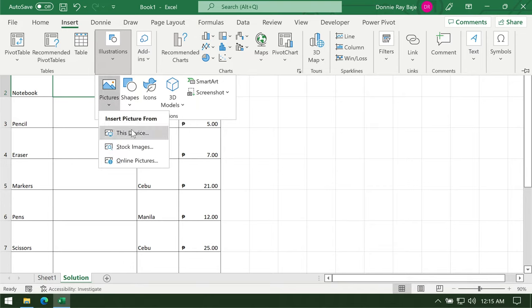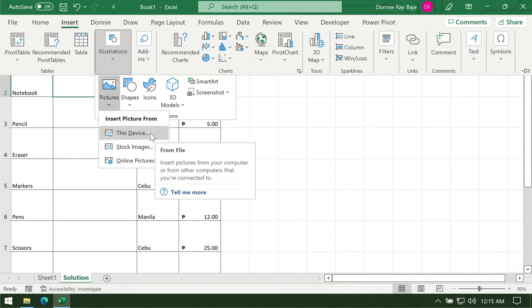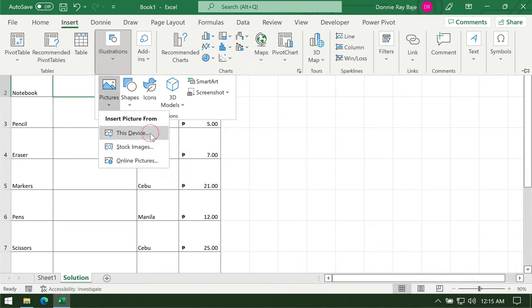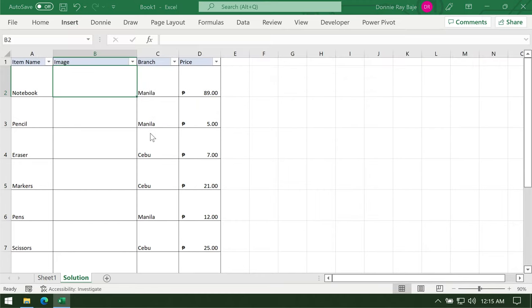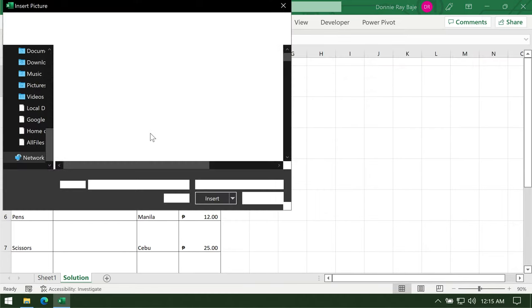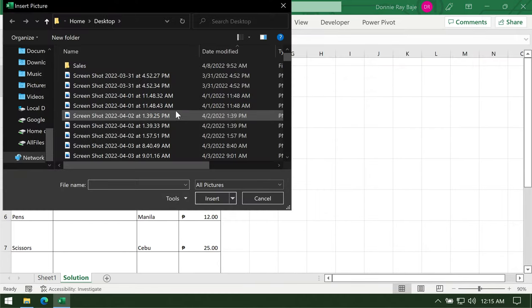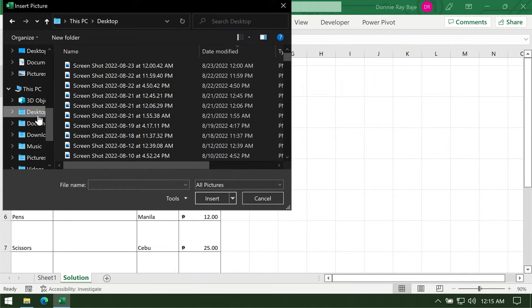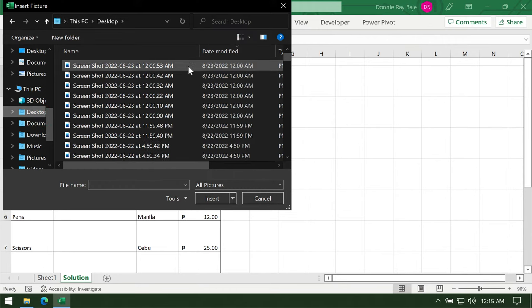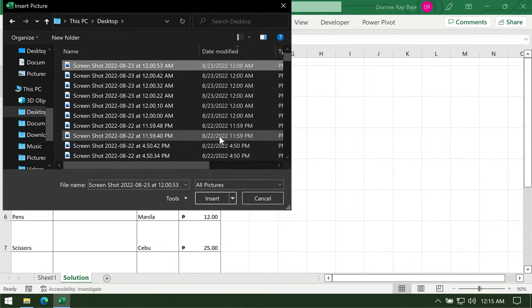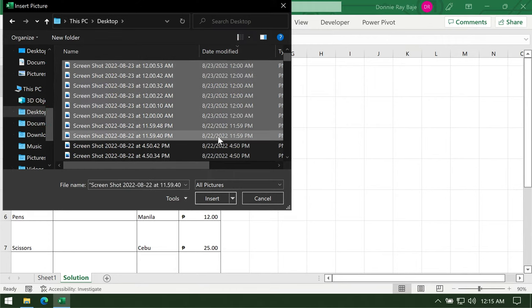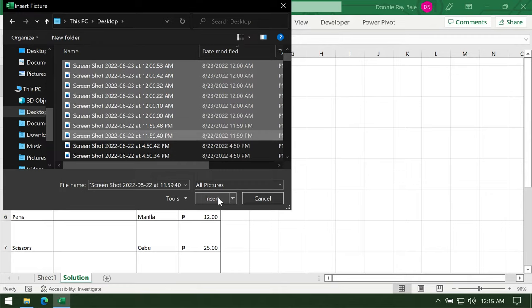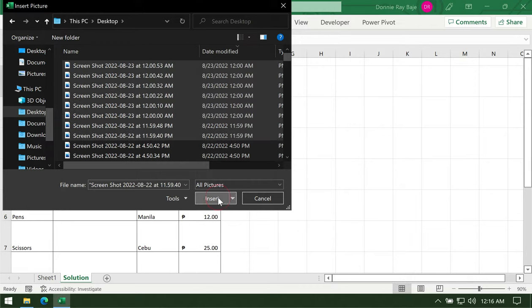Click This Device so you can navigate your computer and find the images you downloaded beforehand. You can select several images at a time, so downloading all the images first would be a good idea. Click Insert.